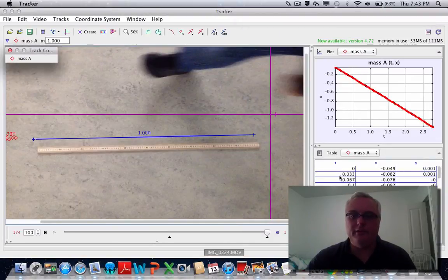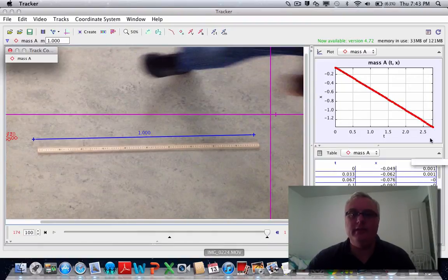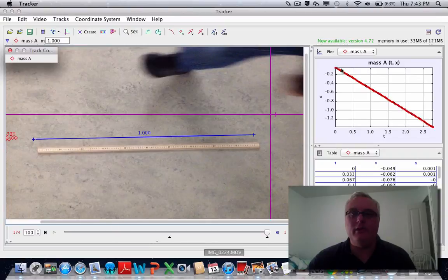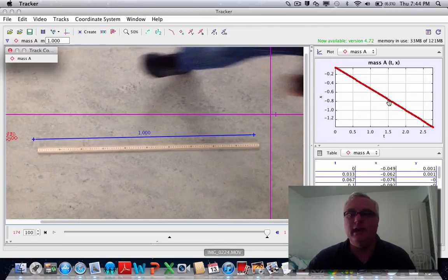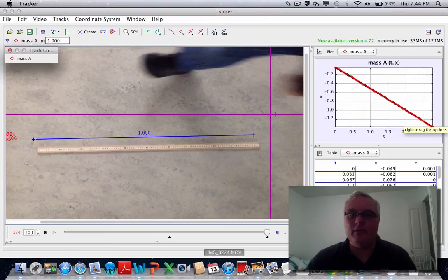What you'll see down here is your table of time and the x position and the y position of the object. And up here it's already put in a graph for mass a of time and position, x position. You can see since it's moving in the negative direction, the graph is going downwards in the negative side.